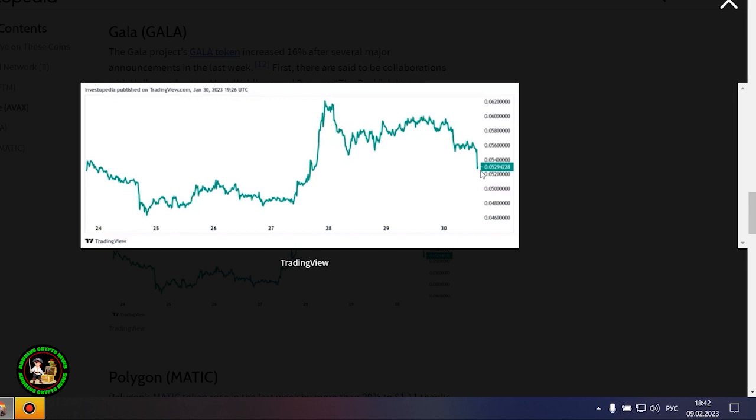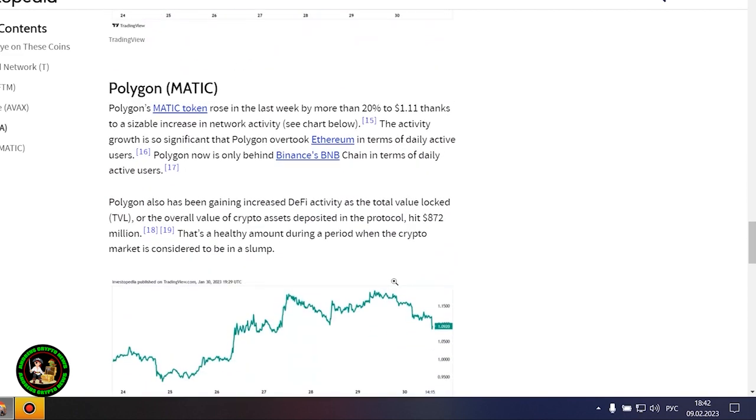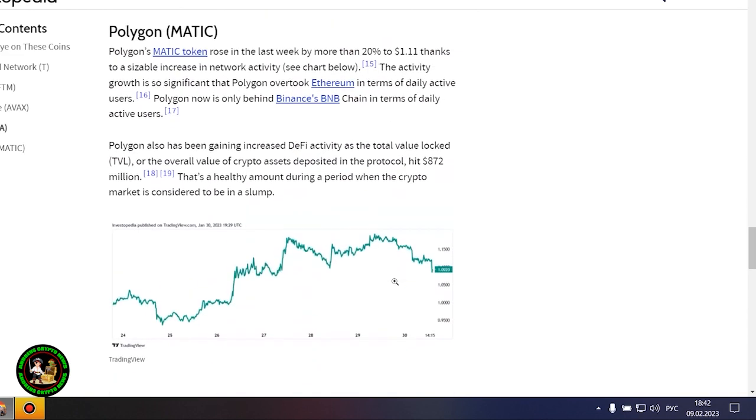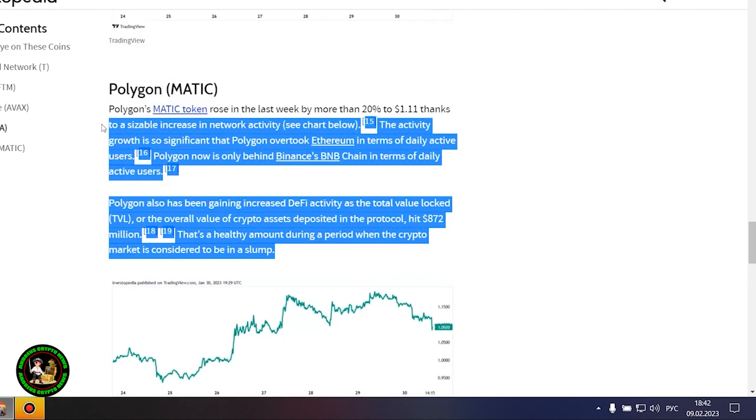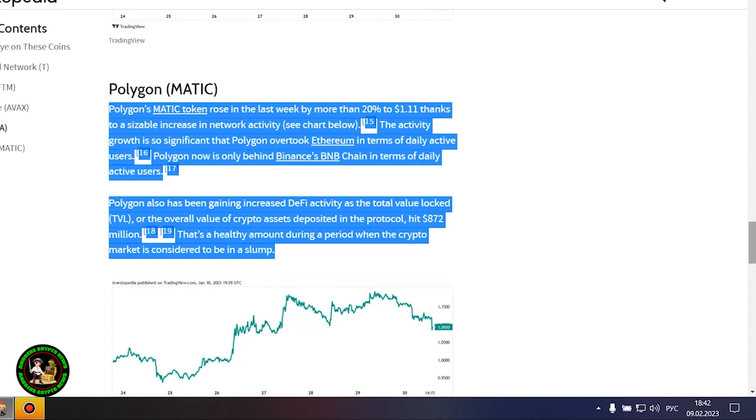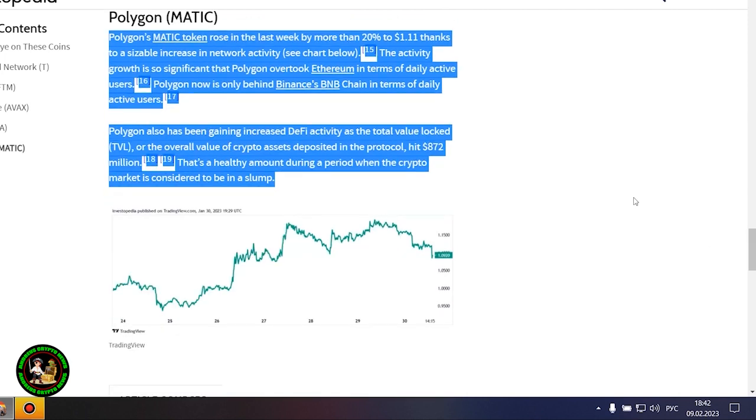The Gala Project's Gala token increased 16% after several major announcements in the last week. First, there are said to be collaborations with Hollywood actors Mark Wahlberg and Dwayne The Rock Johnson, although neither agreement has been confirmed. The Gala team also said it acquired gaming studio Ember Entertainment, indicating that it has plans for the gaming market. Gala started last week at around 0.04 cent and is now valued at around 0.052 cent.